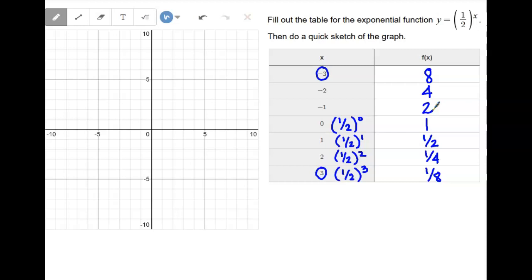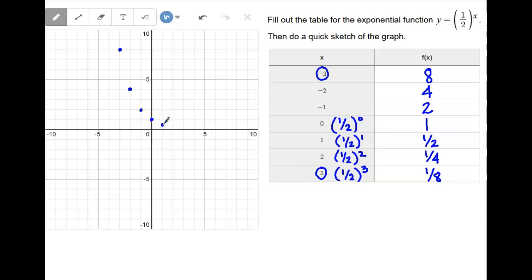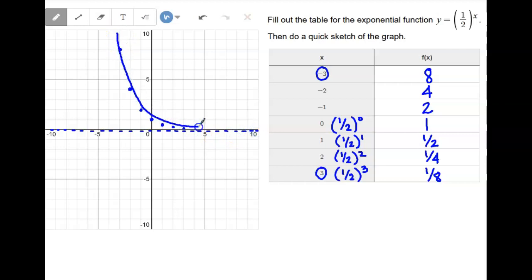So this graph is going to look a little different. We're plotting: negative three, eight; negative two, four; negative one, two; zero, one — there's that zero-one point; one, one half — that's the one-base point; two, one fourth; three, one eighth. Just because this is decay does not mean the asymptote has changed. So now our graph starts high on the left and gets low going right, instead of starting low and getting high.